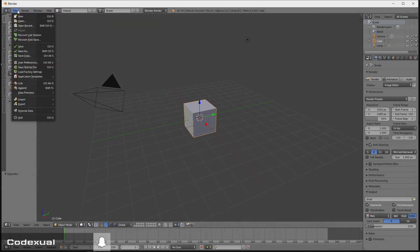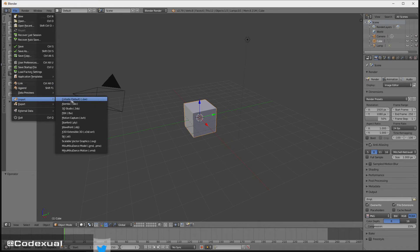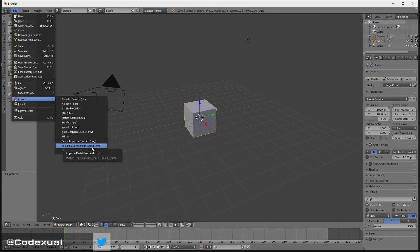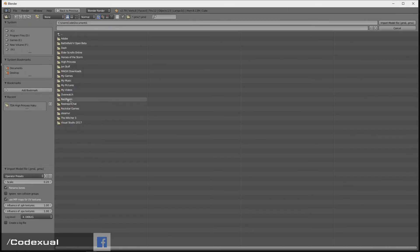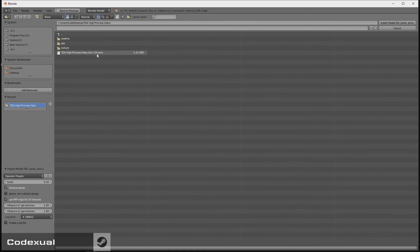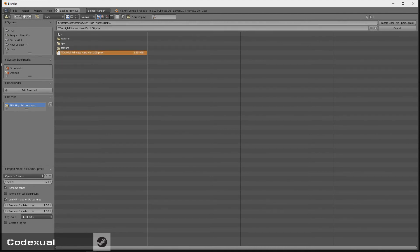Then all you're going to do is go to Import. It'll say Miku Miku Dance Model, and if it's a PMD or if it's a PMX, just go ahead and click on that, go towards your desktop, go towards where the folder's at, and right there is the folder, so it ends with the .PMX, and we're going to go ahead and Import Model.